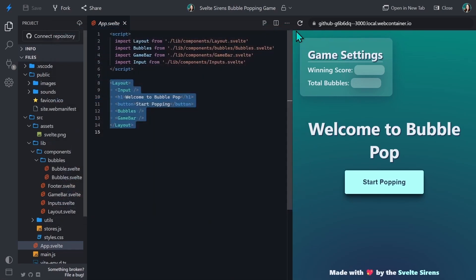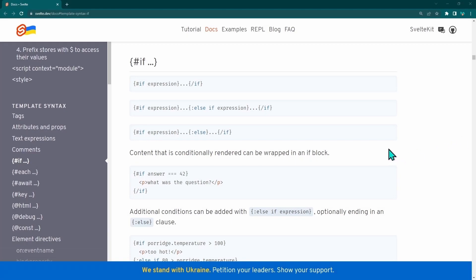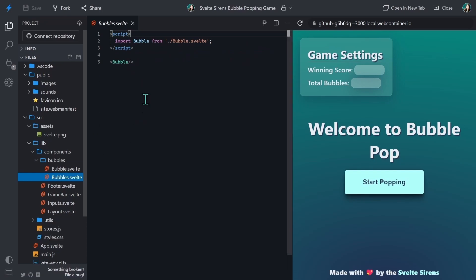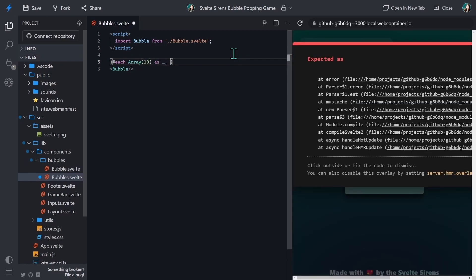Now let's start adding in some functionality and talk about templating blocks. Templating blocks are a way of expressing logic in the markup of a .svelte file. There are several types: if, each, await, and the key block. Today we'll be focusing on the if and each blocks. An each block in Svelte allows you to iterate over an array and render the markup inside for each item. If you're in the bubbles.svelte file, you can see we're already importing the bubble component from bubble.svelte, and we can use the array method from JavaScript and a Svelte each block to render the bubble component multiple times.